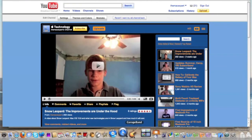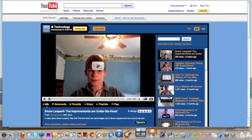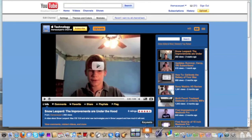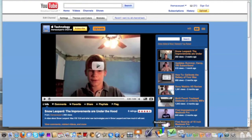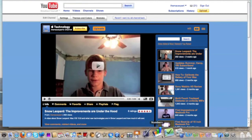Next is GarageBand — I use that occasionally, it's a cool application to play around with. Spaces — I don't use this at all, so I should probably remove that. Keynote, Pages, and Numbers — these are the iWork 08 suite.